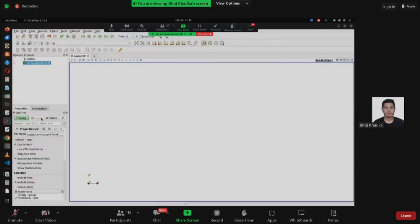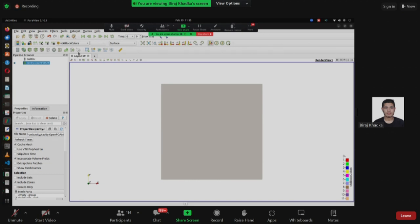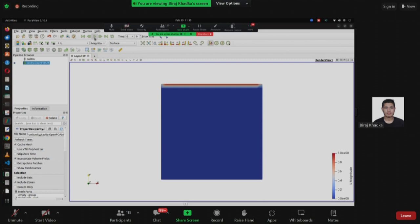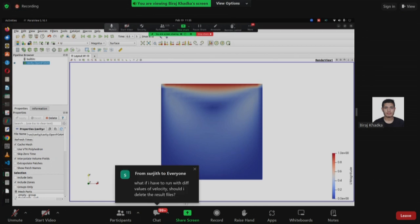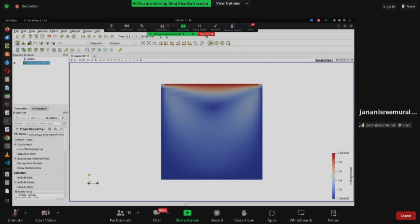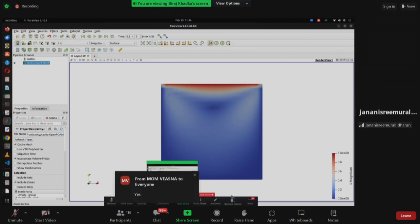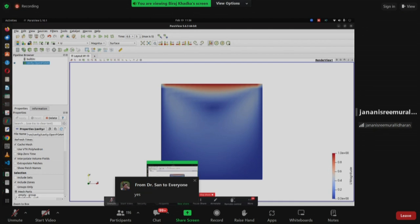In ParaView, click the Apply button and in the VTK block colors press the U button, then run the simulation. Did everyone get the same results as shown? This is the result after running the simulation. Most of you have got it — type yes in the chat if you've finished. Mostly yes.